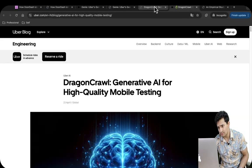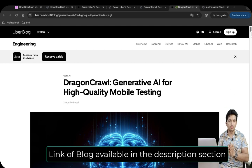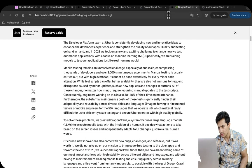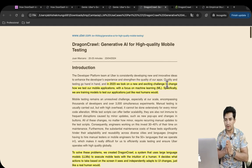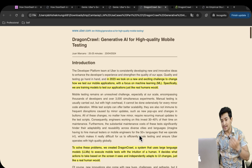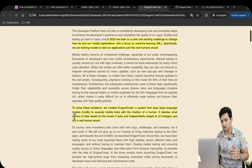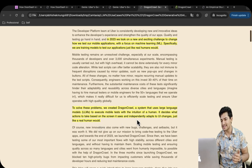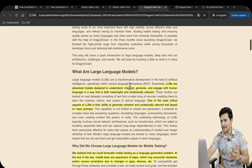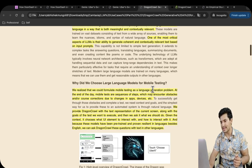We will look at one more example — Dragon Crawl, an Uber AI agent for mobile testing. In 2023, Uber took on the exciting challenge of changing how they test mobile applications using machine learning, specifically training models to test applications just like real humans would. They created Dragon Crawl, a system that uses language models to execute mobile tests with the intuition of a human. It decides what actions to take based on what it sees on screen and independently adapts to UI changes just like a real human. LLMs are advanced models designed to understand, interpret, generate, and engage with human language in a meaningful and contextually relevant way.